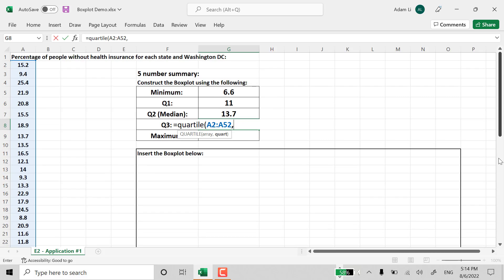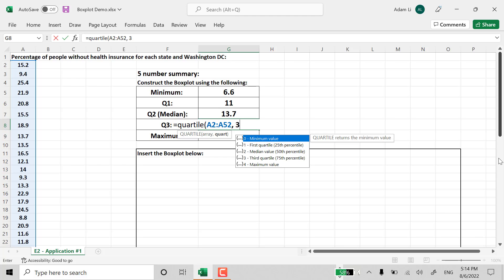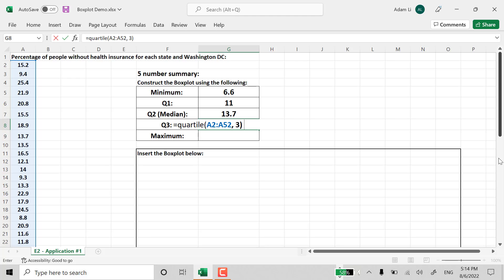Hold on. I still need to put in 3 for Quartile 3. And after that, close the parentheses. If you enter, you get Quartile 3.